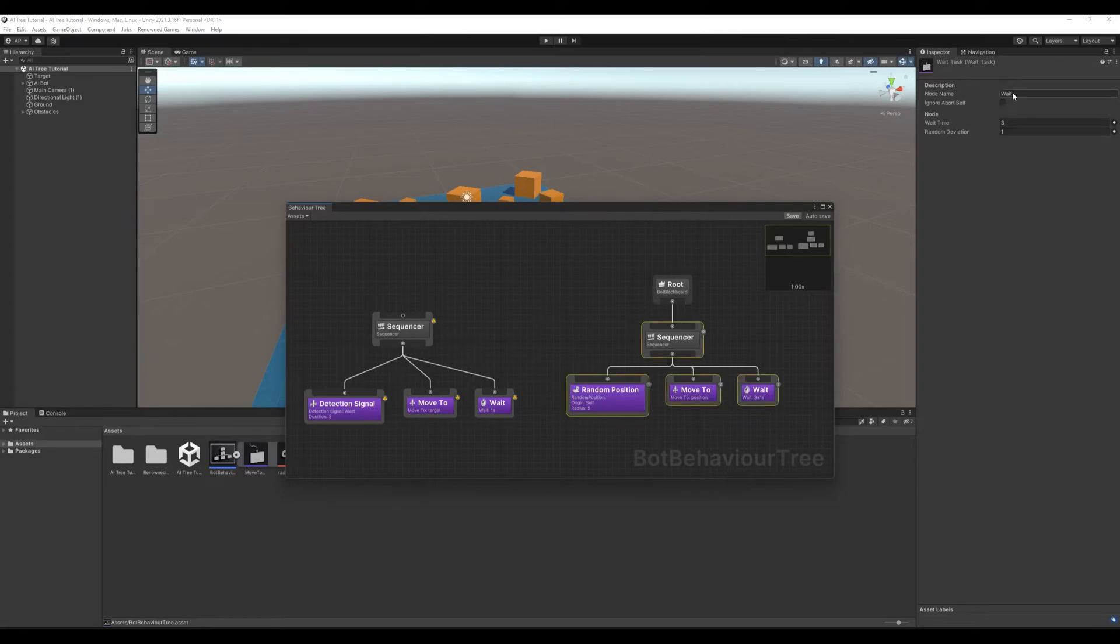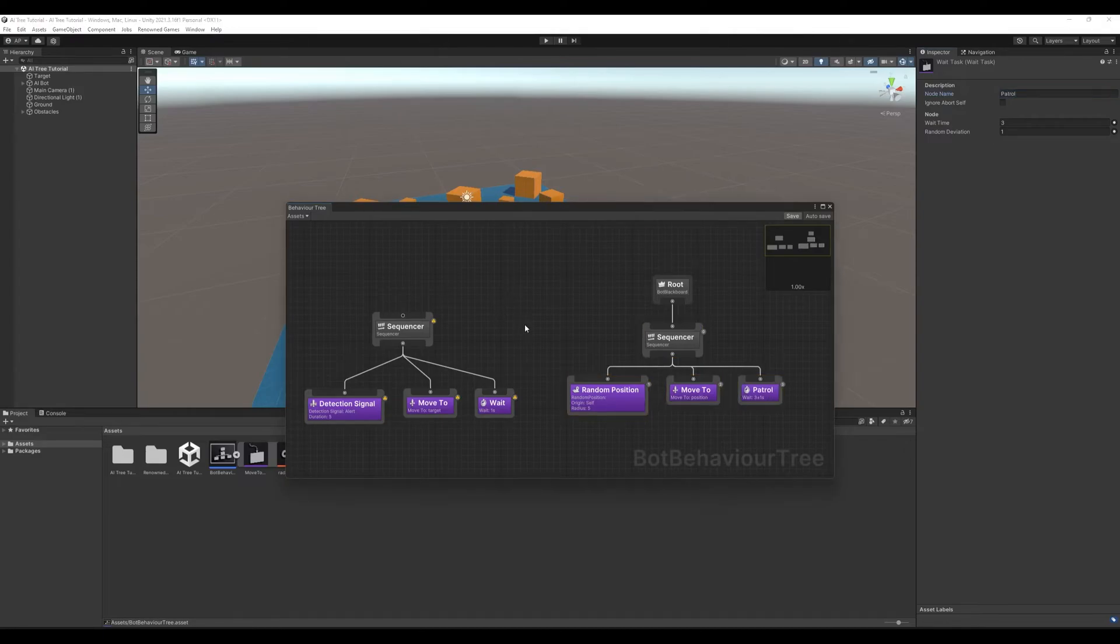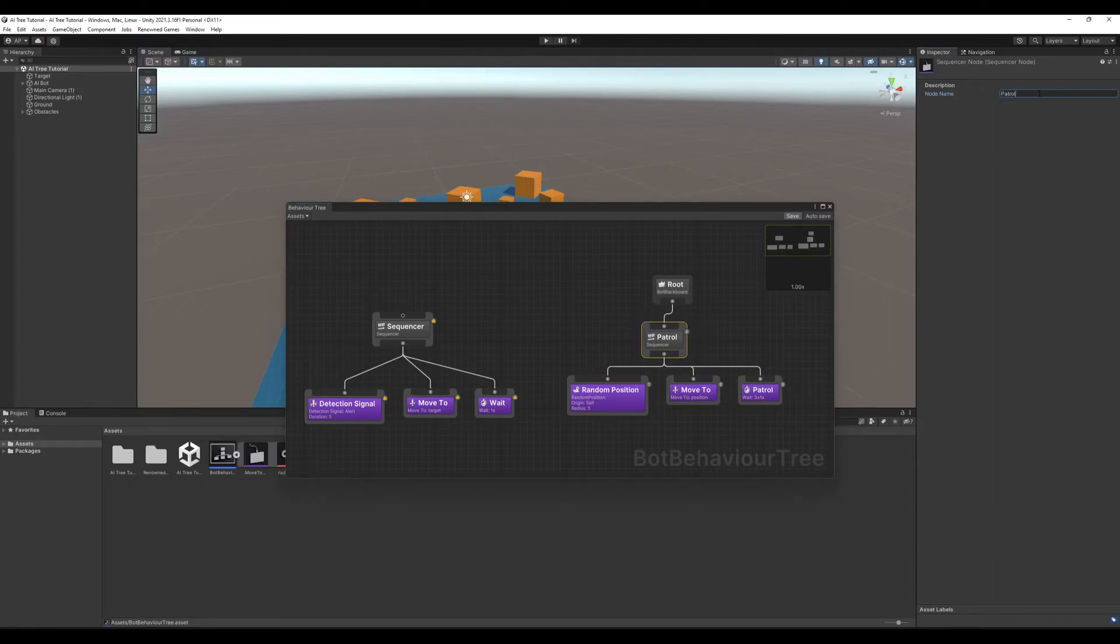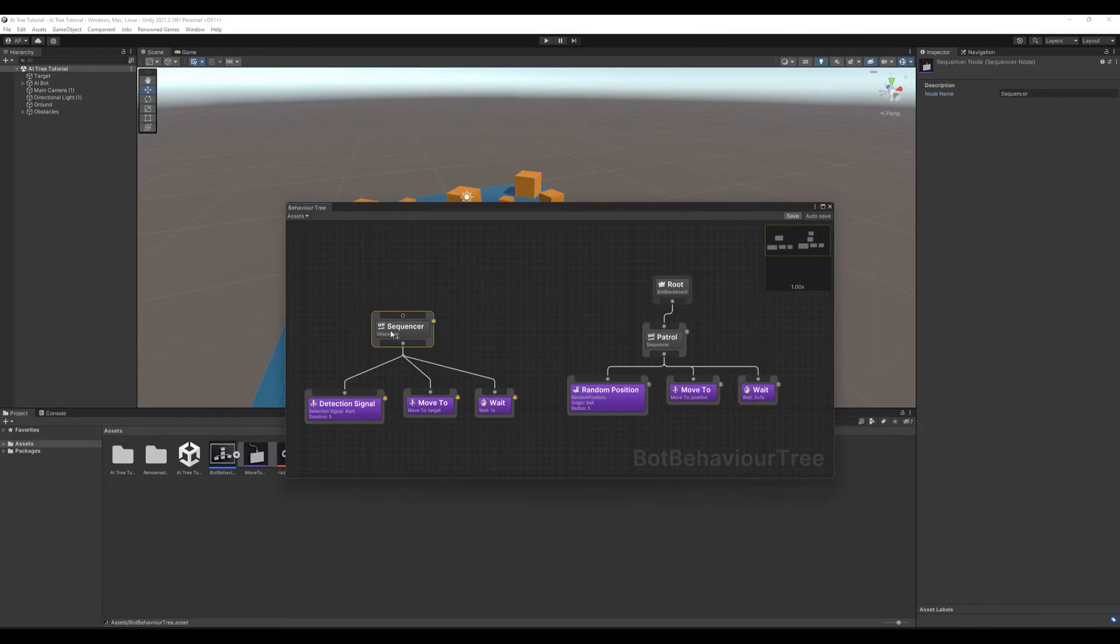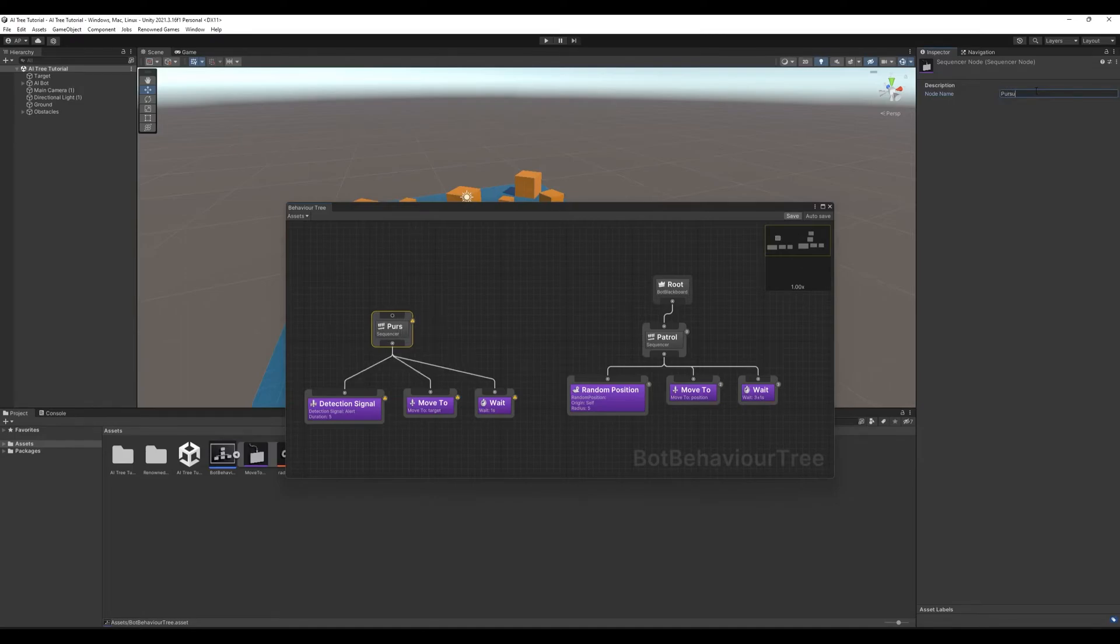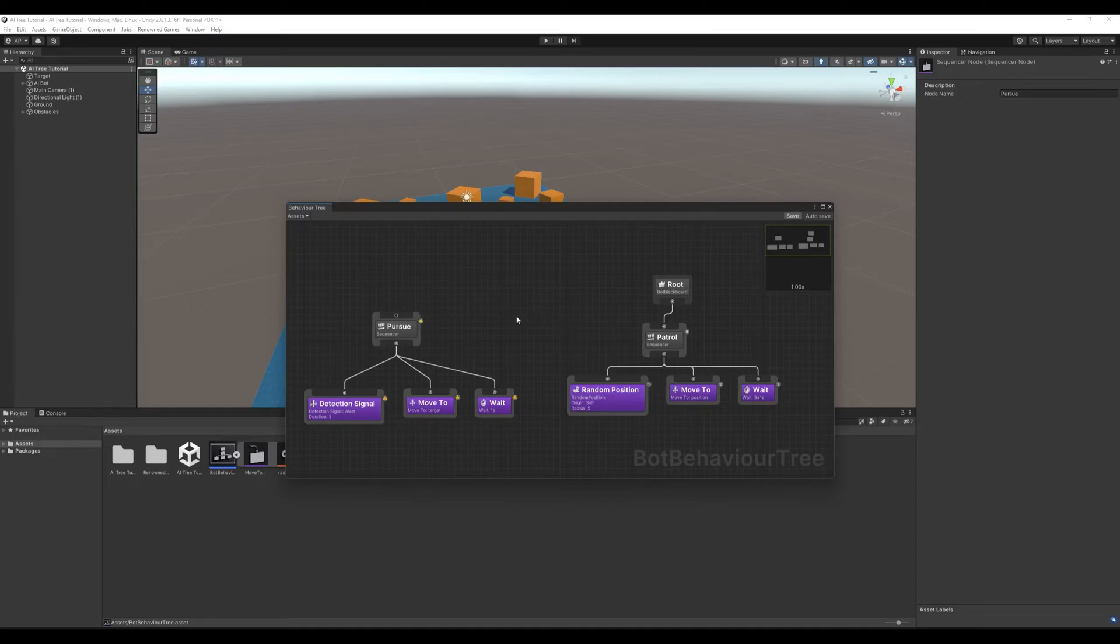This one I'll call patrol. And this one is pursue. Now we need one of our branches get executed at a time. To do that we have to connect our branches through a selector. But before, here is the thing.